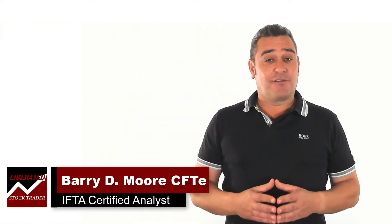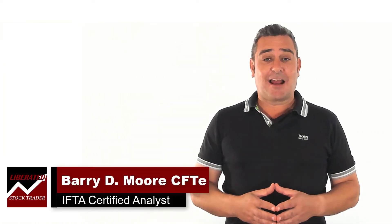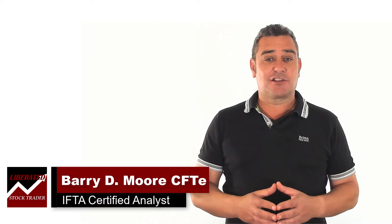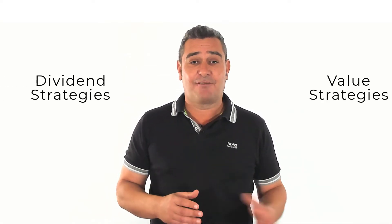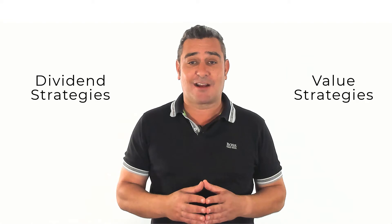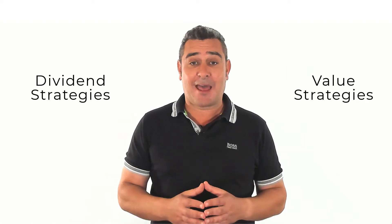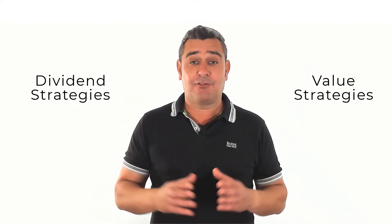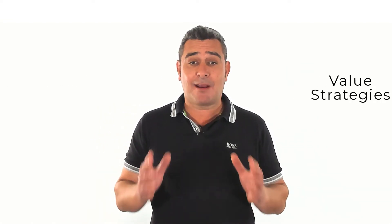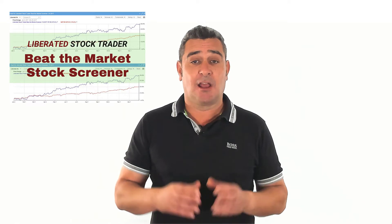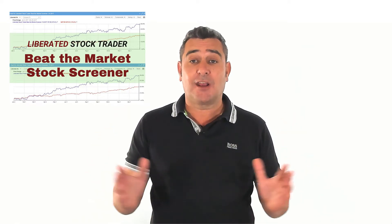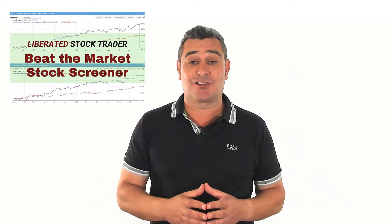I'm Barry Moore, a Certified Financial Technical Analyst, Stock Market Strategist and Founder of LiberatedStockTrader.com, a company that has trained thousands of people in investing and trading so they can make better investing decisions. I like Stock Rover so much, I've partnered with them and I've created 6 original dividend and value investing strategies for their platform. I even created the Liberated Stock Trader beat the market growth strategy, which is fully integrated into Stock Rover.